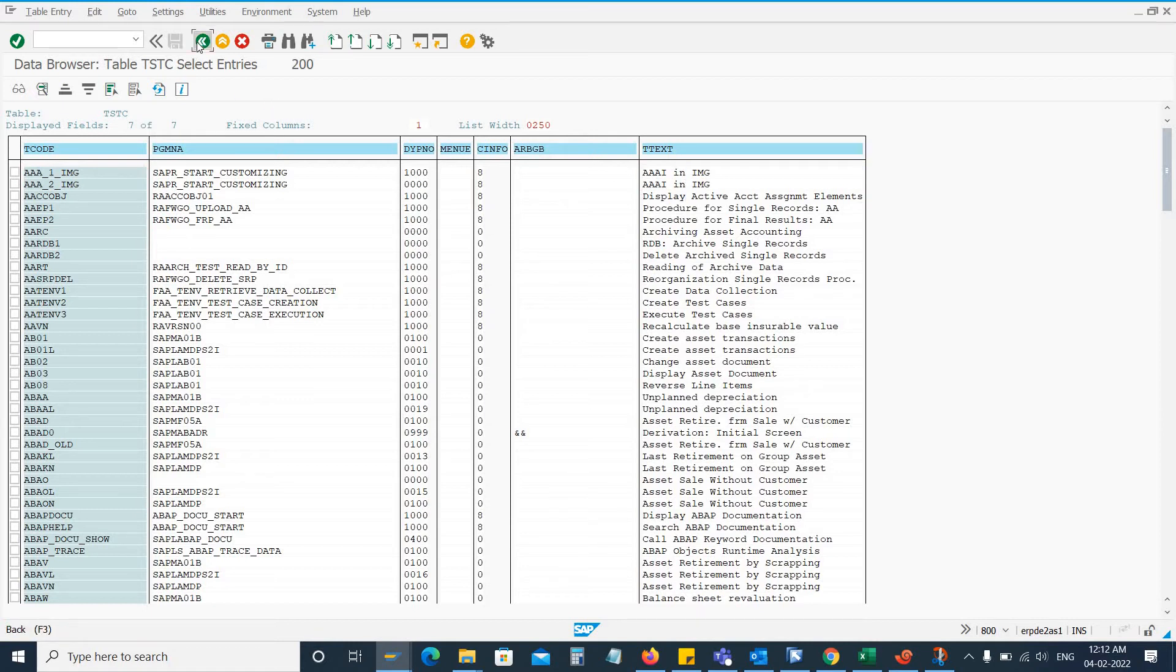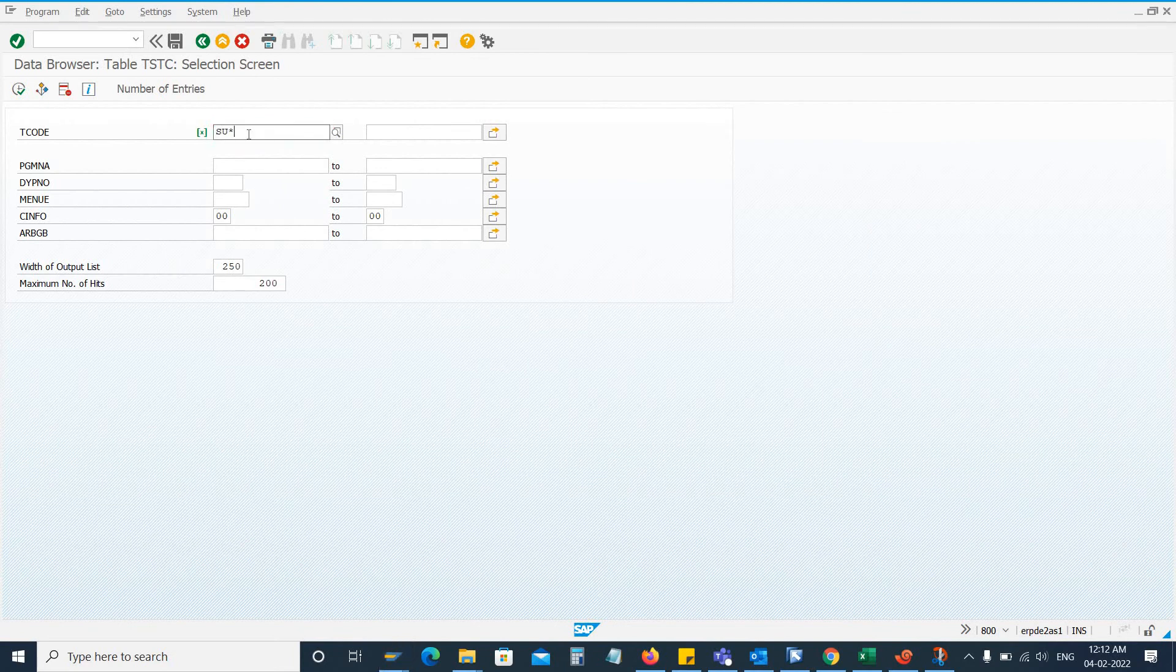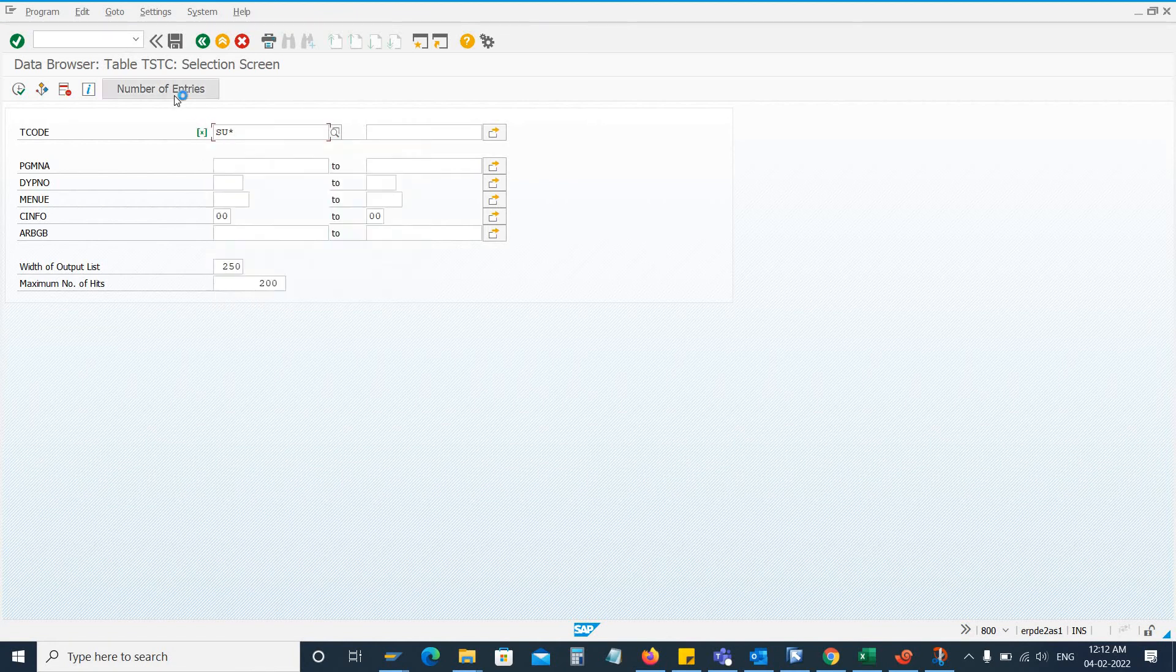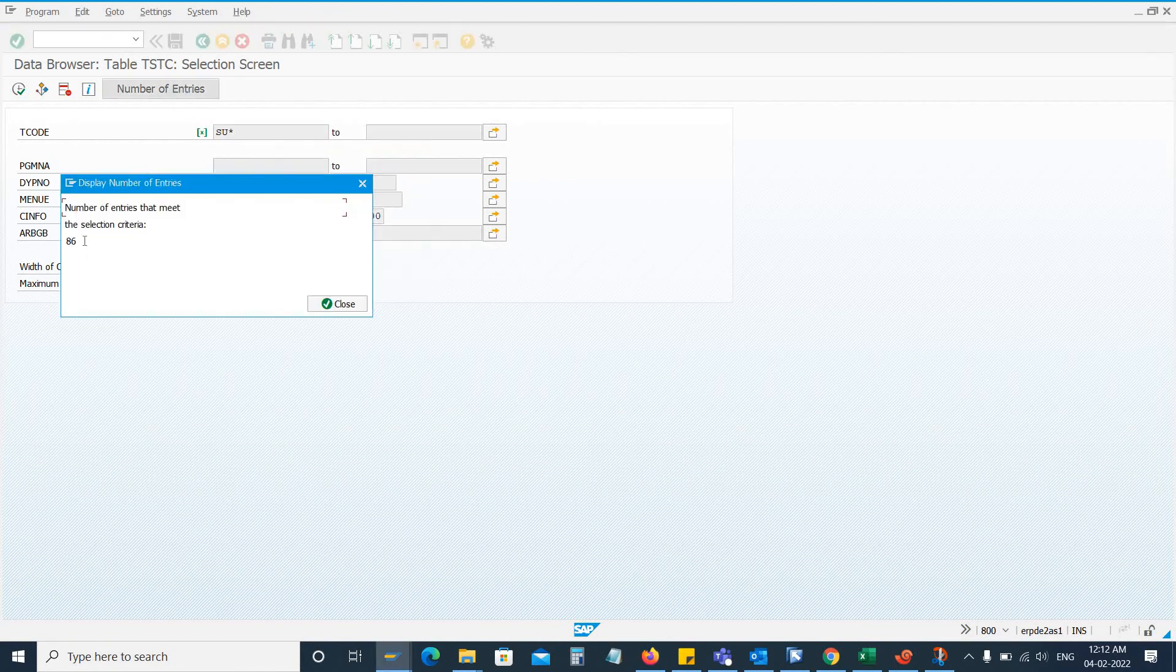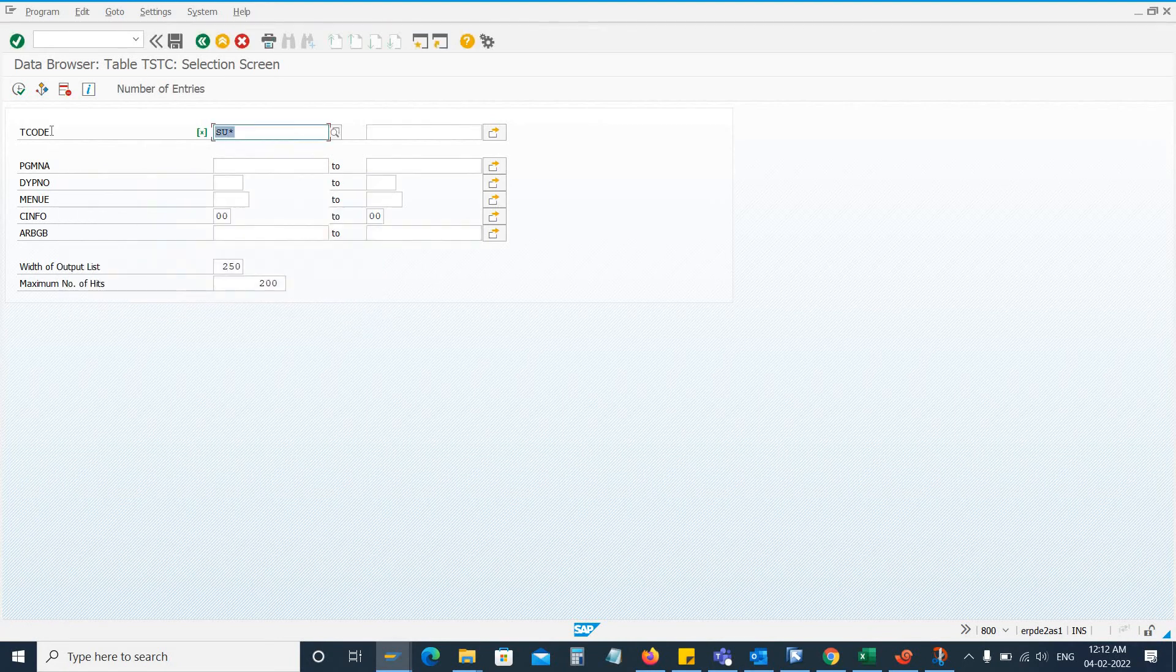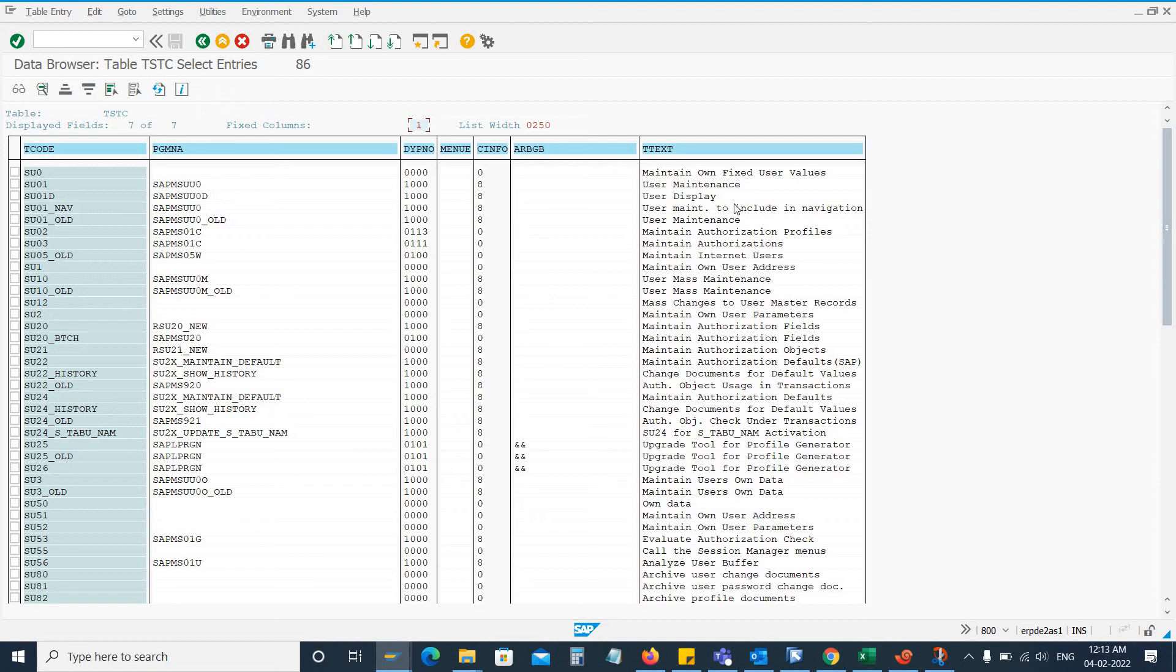We go back. You can see that SU asterisk means any transaction that starts with SU, and there are total 86 transactions that start with SU. So you just execute. Here you can see SU01, maintain on fixed user values, SU01D, so you can see all the transactions starting with SU.